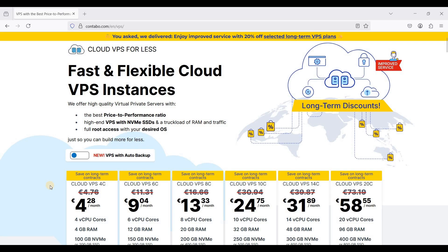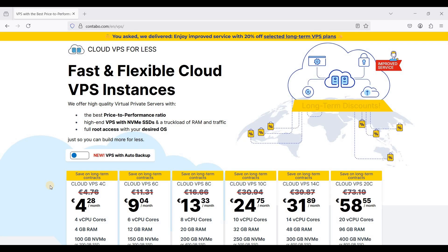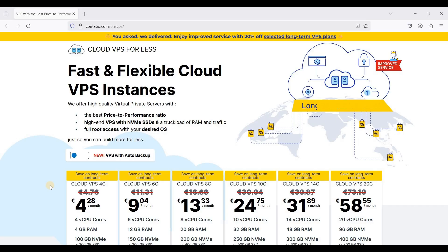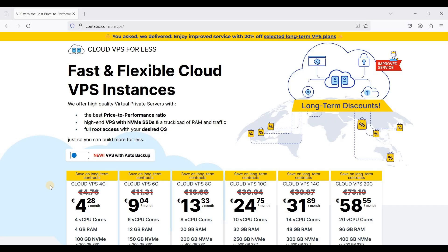Hey guys, today I'll show you how to set up Contabo VPS and start hosting your favorite applications in your virtual private server.